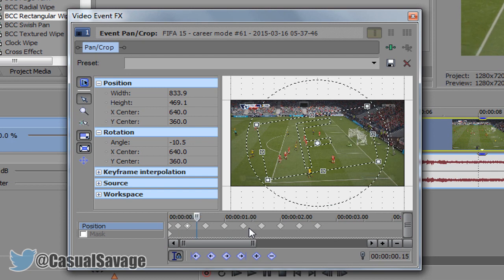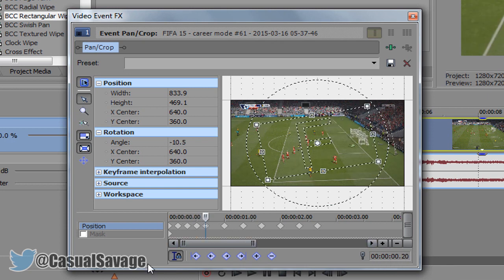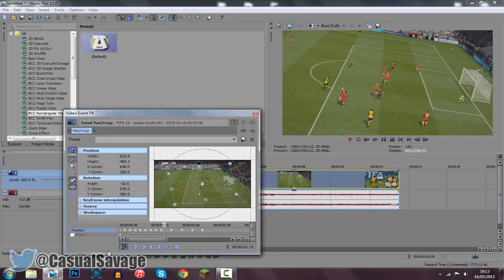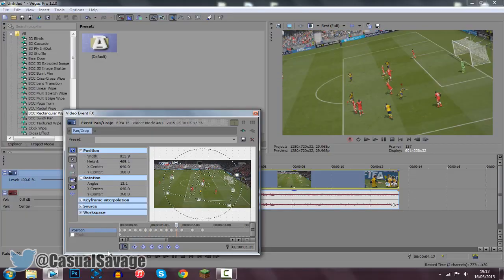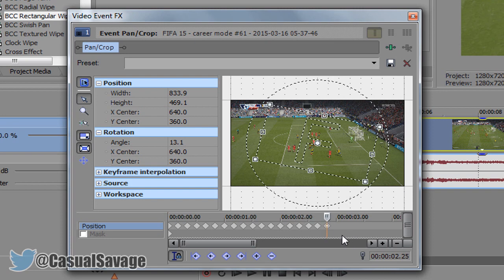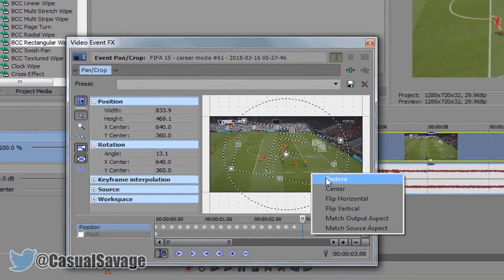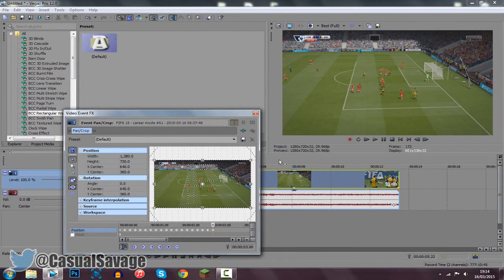Go one, two, three, four, five and then go ahead and paste it. You can see this is where it's going to be, so it's really simple to follow. Once you have finally finished it off, go five more keyframes — one, two, three, four, five — then press right click and click Restore. This is going to put the video back to normal.